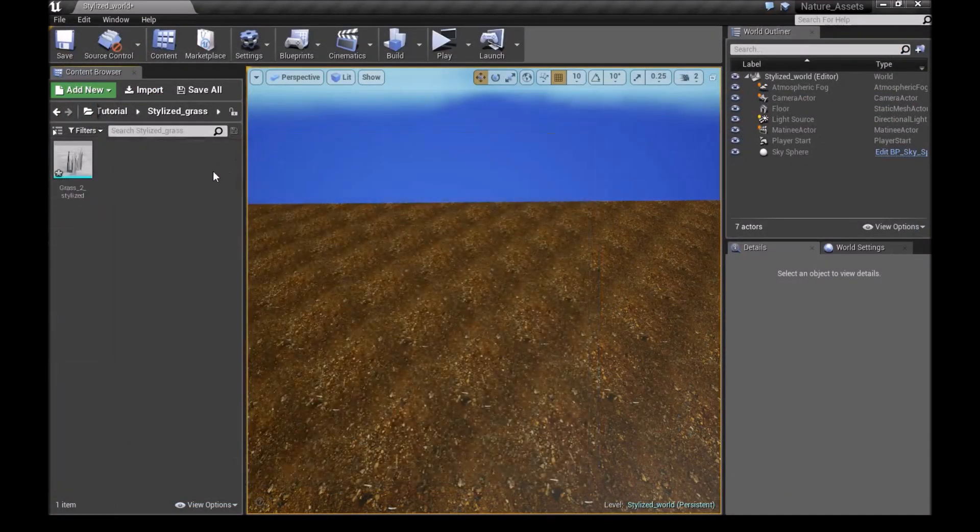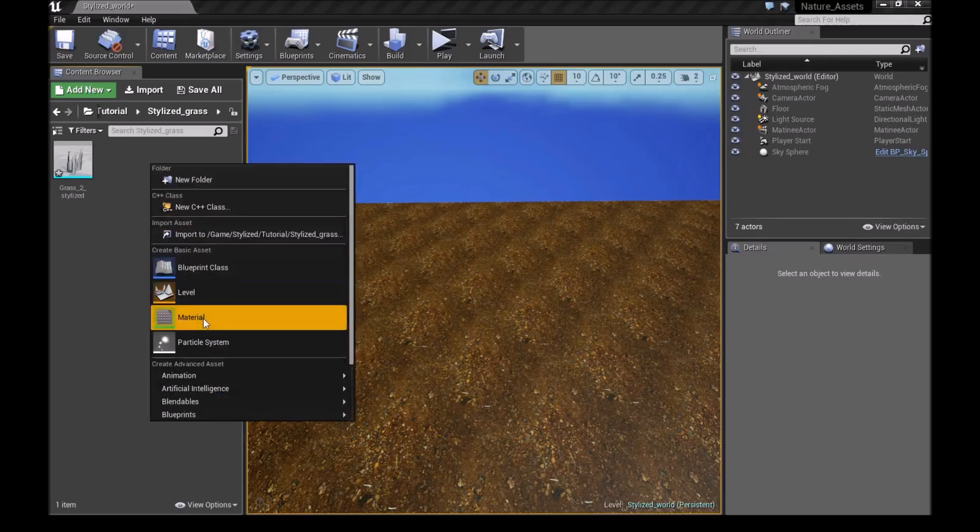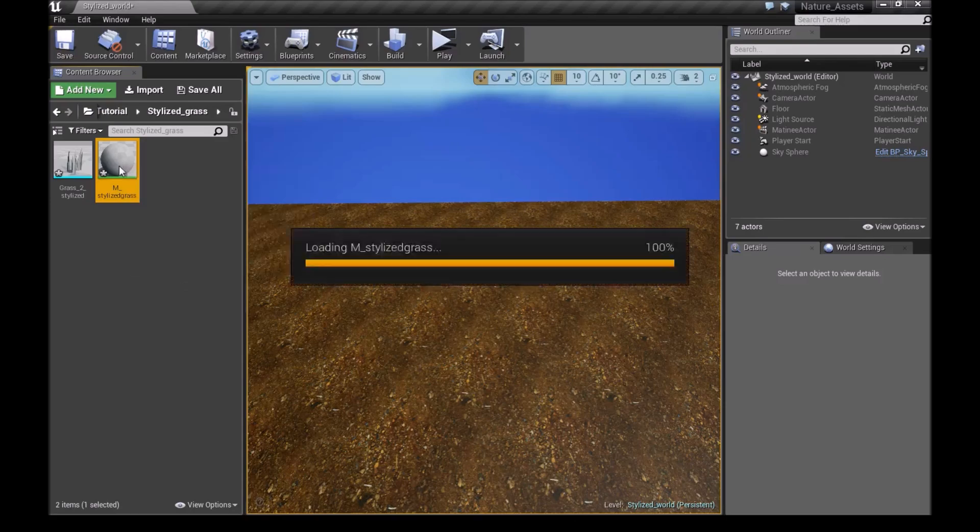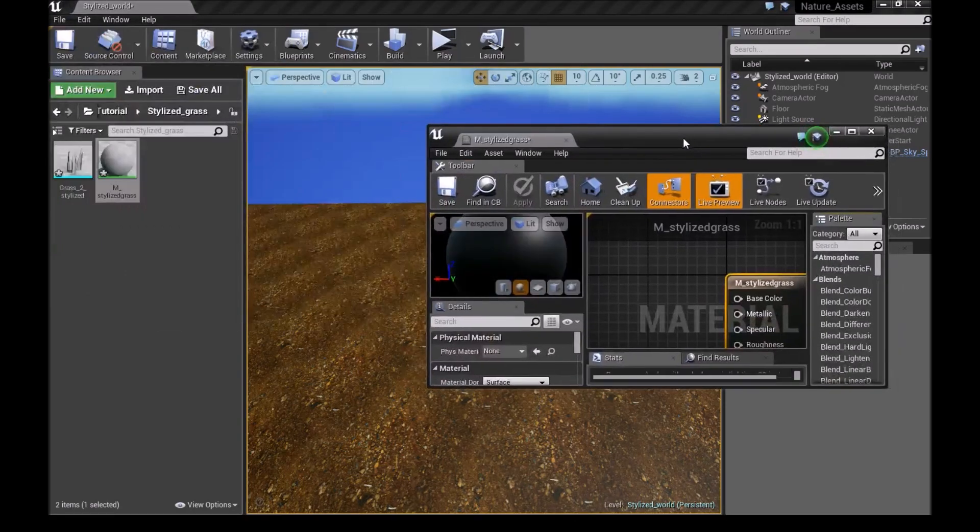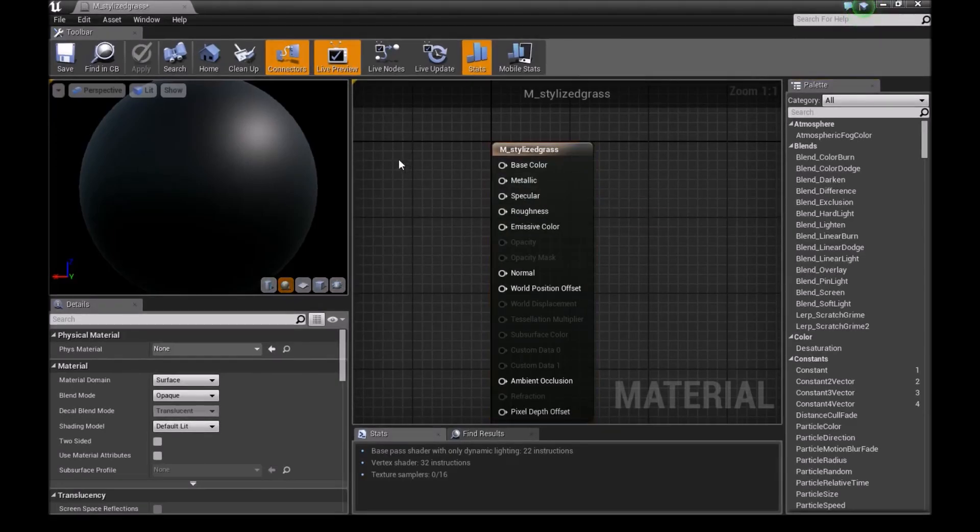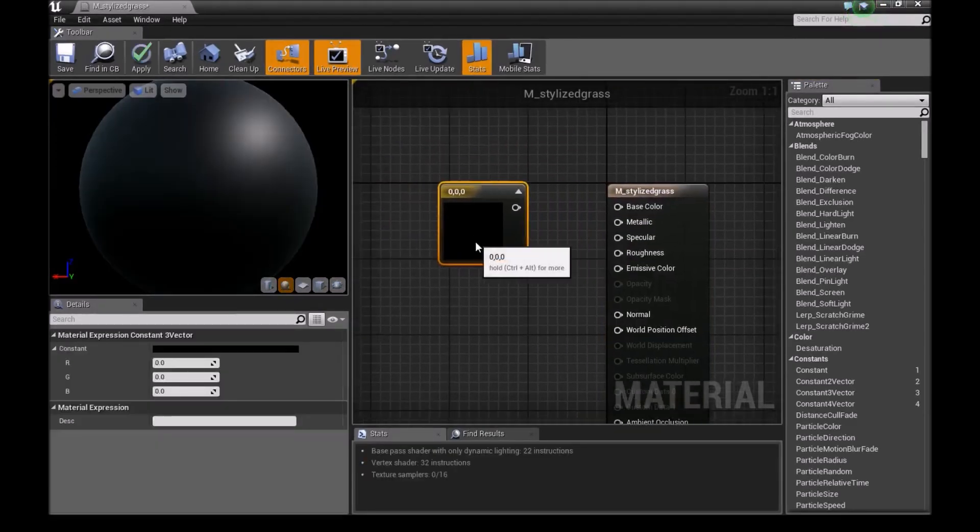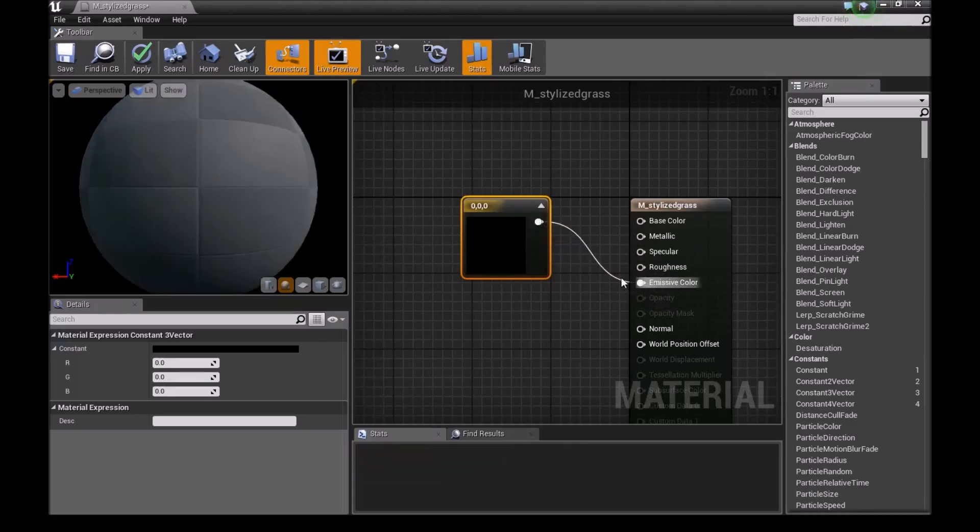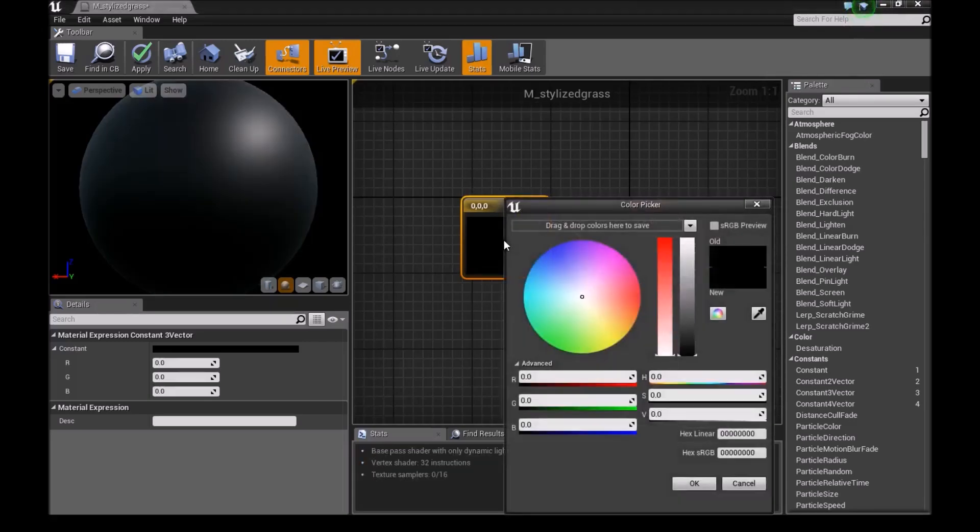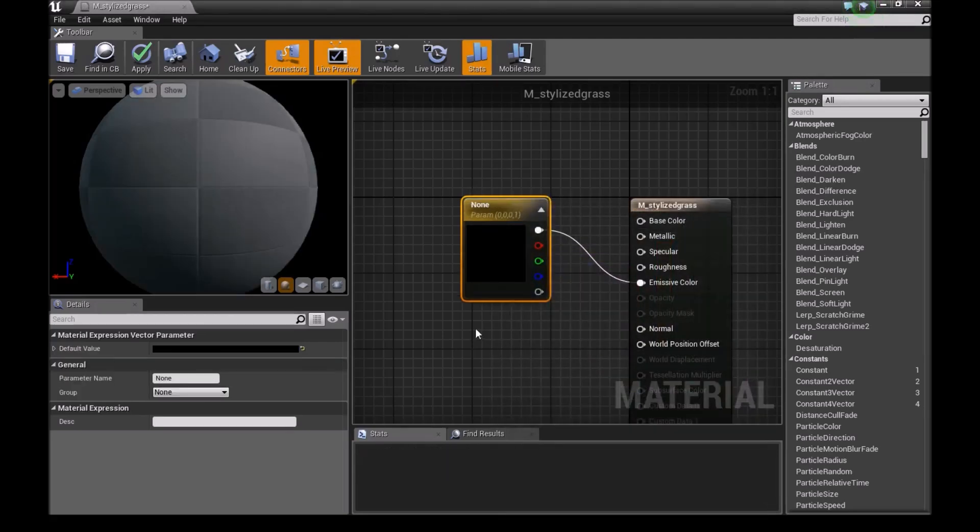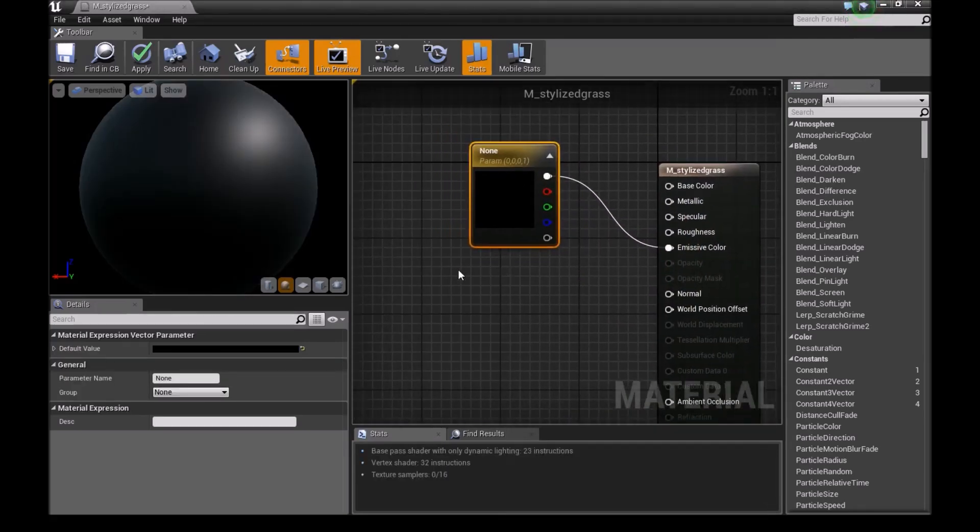And then we will make a new material right here. Call this M underscore Stylized Grass. Now we'll double click and open this material. Once we've done that, we'll press 3 and add a 3 vector in here. We'll connect this to the emissive color. We'll right click on this and Convert to Parameter.